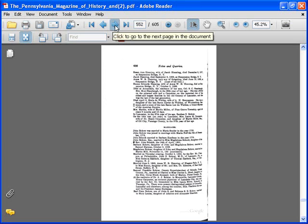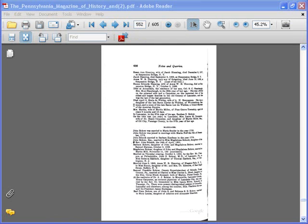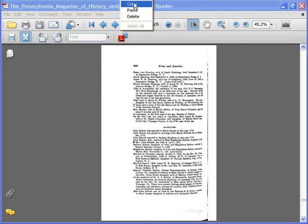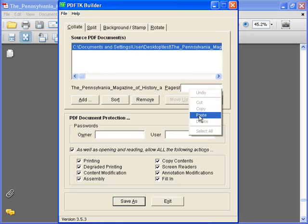And just for the fun of it, I'm going to put in the index to the whole thing in case I ever want to go back. So, I've already written down the page numbers I want. So, I'm going to paste them in here.